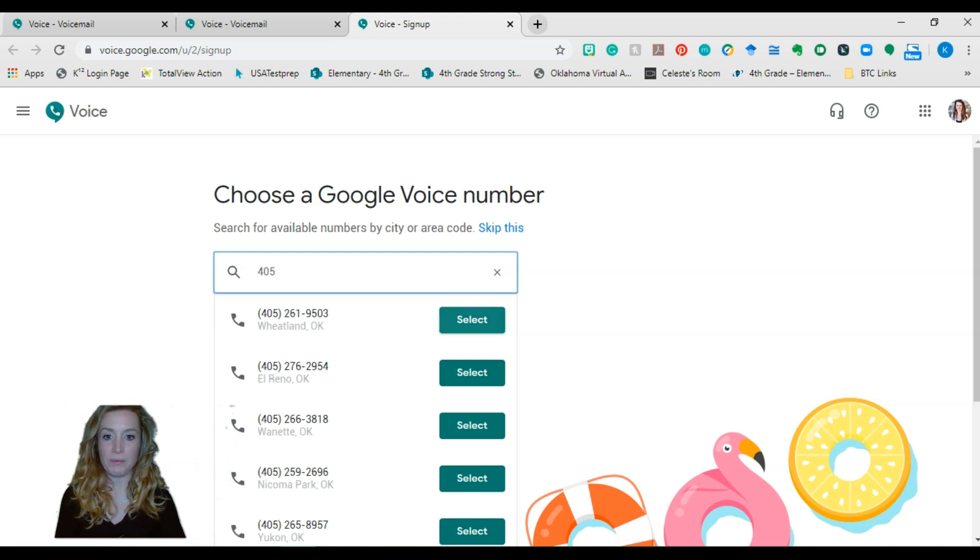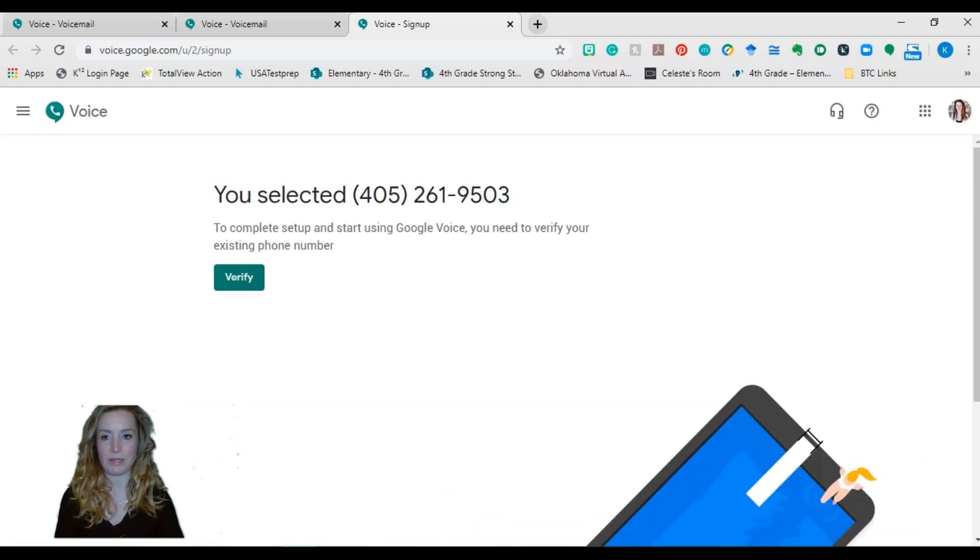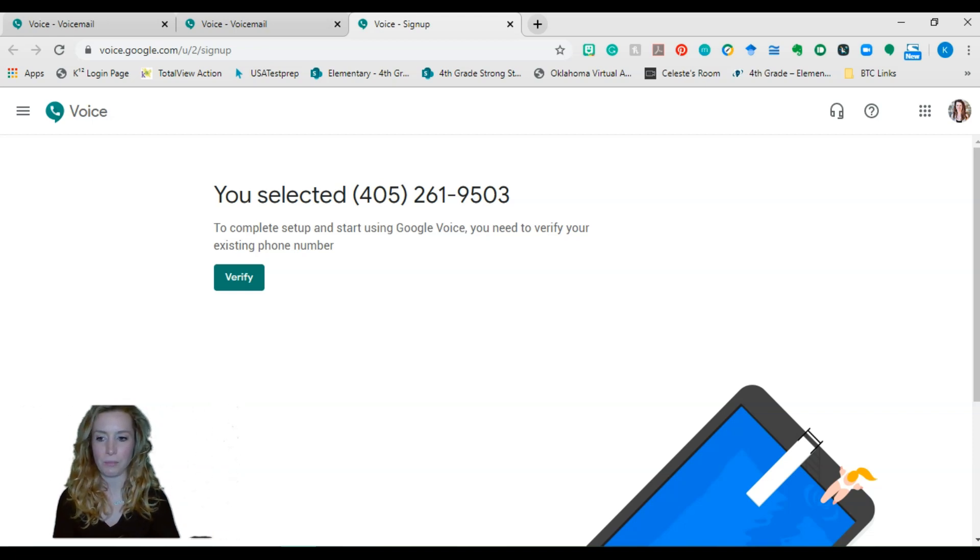Once you find a number you want, you'll select it. It really doesn't matter. You just need one with your area code. And this is as far as I'm going to take you because I can't show much more.